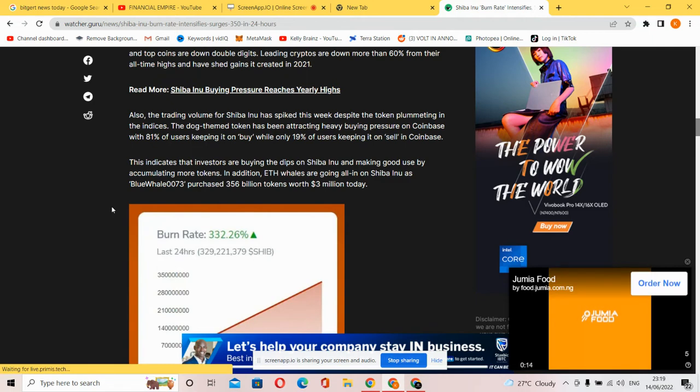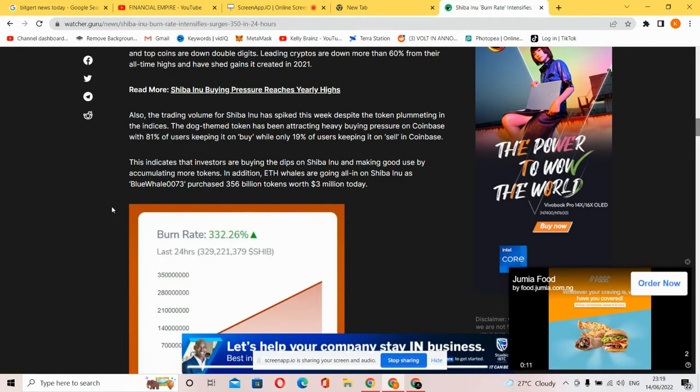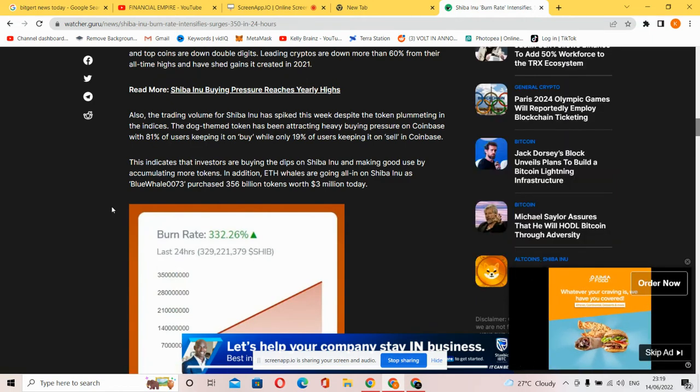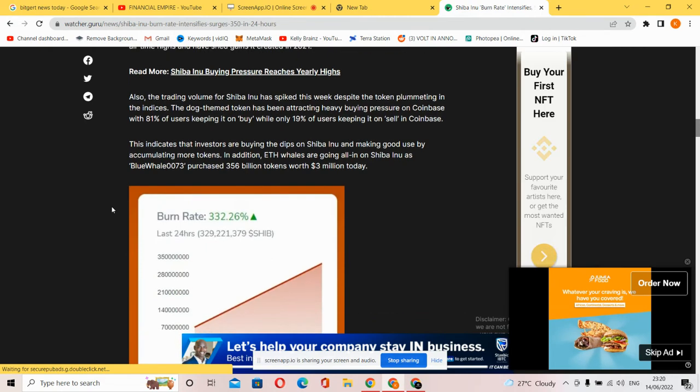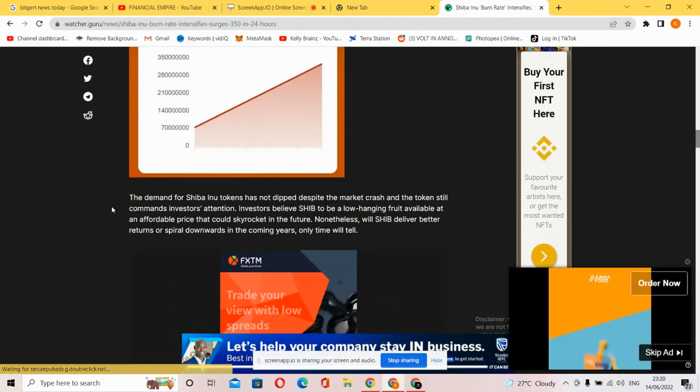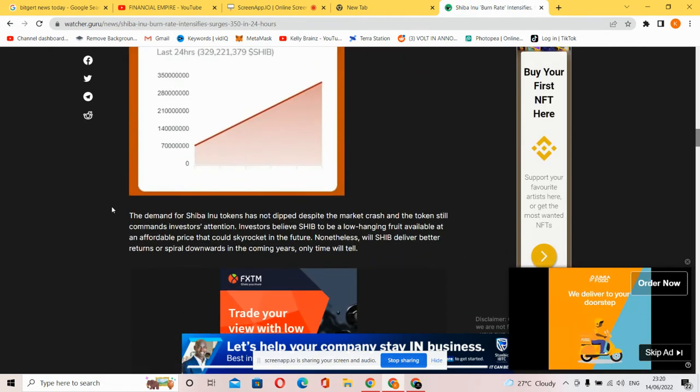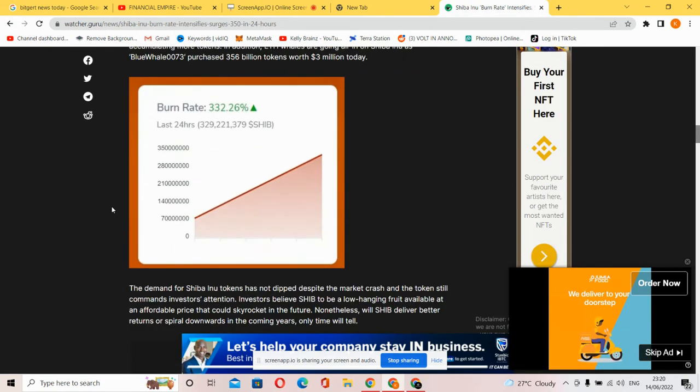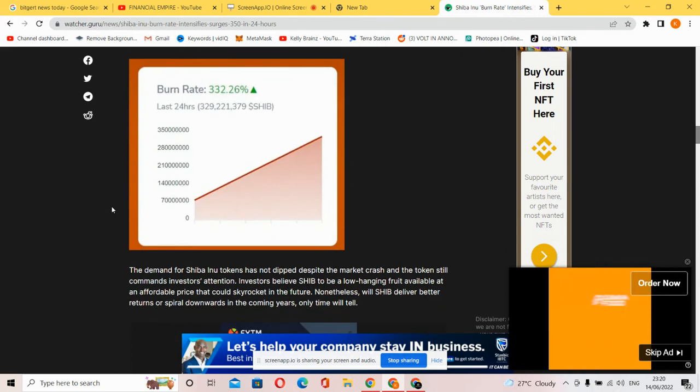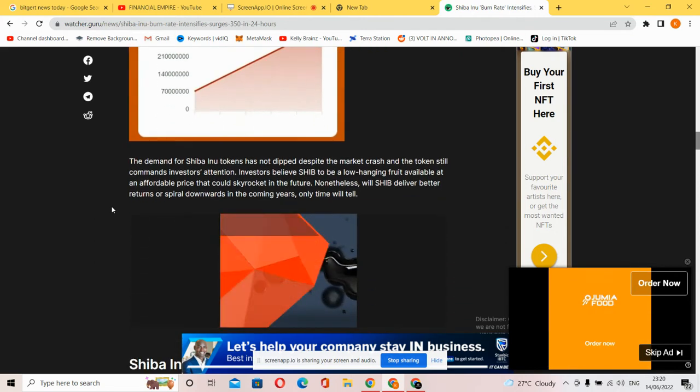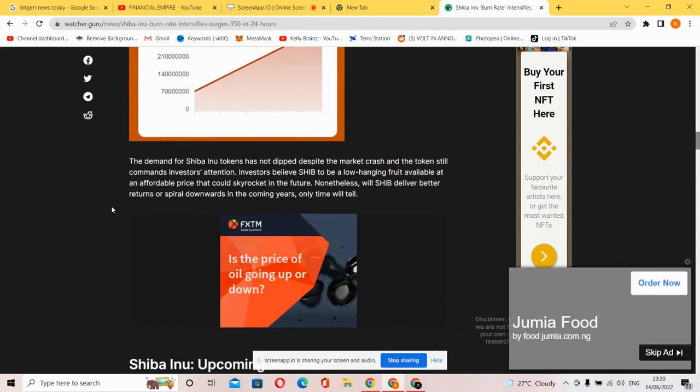This indicates that investors are buying the dip on Shiba Inu and making good use by accumulating more tokens. In addition, ETH whales are going all-in on Shiba Inu, as Blue Whale 0x0073 purchased 256 billion tokens worth $3 million today.